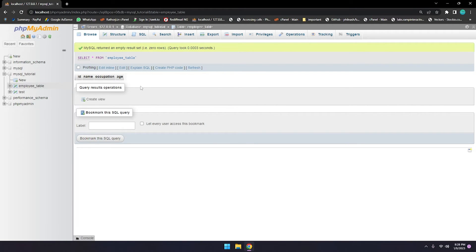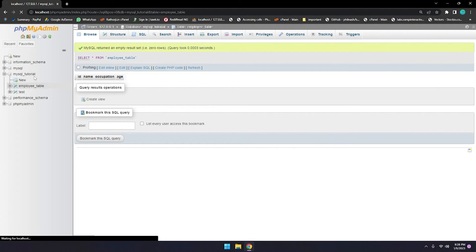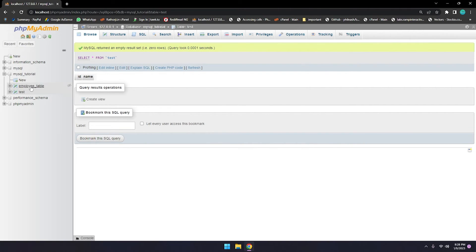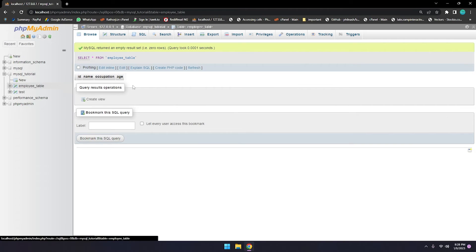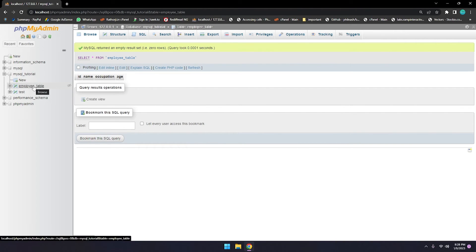Let's refresh. Now we have two tables: test_table has no data and employee_table has no data. Now let me show you how to truncate two tables at one command.